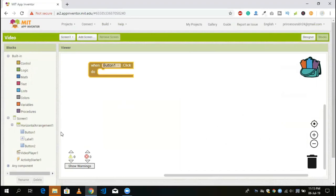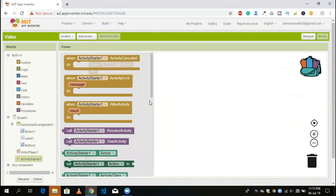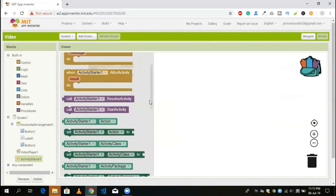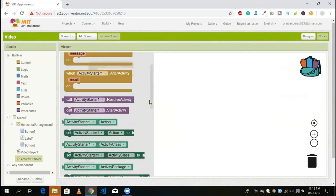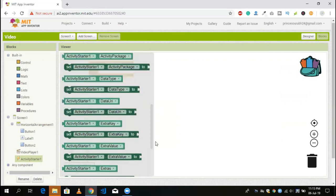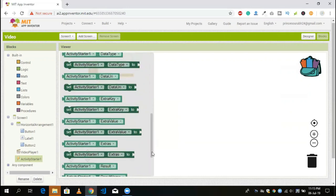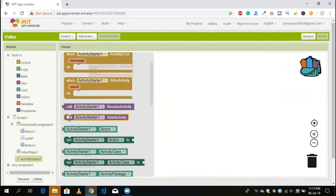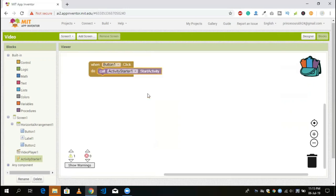Now go to the blocks section. When we click on button 1, the activity will start. You just need to call the action — you will see the option for 'call Activity Starter start activity'.